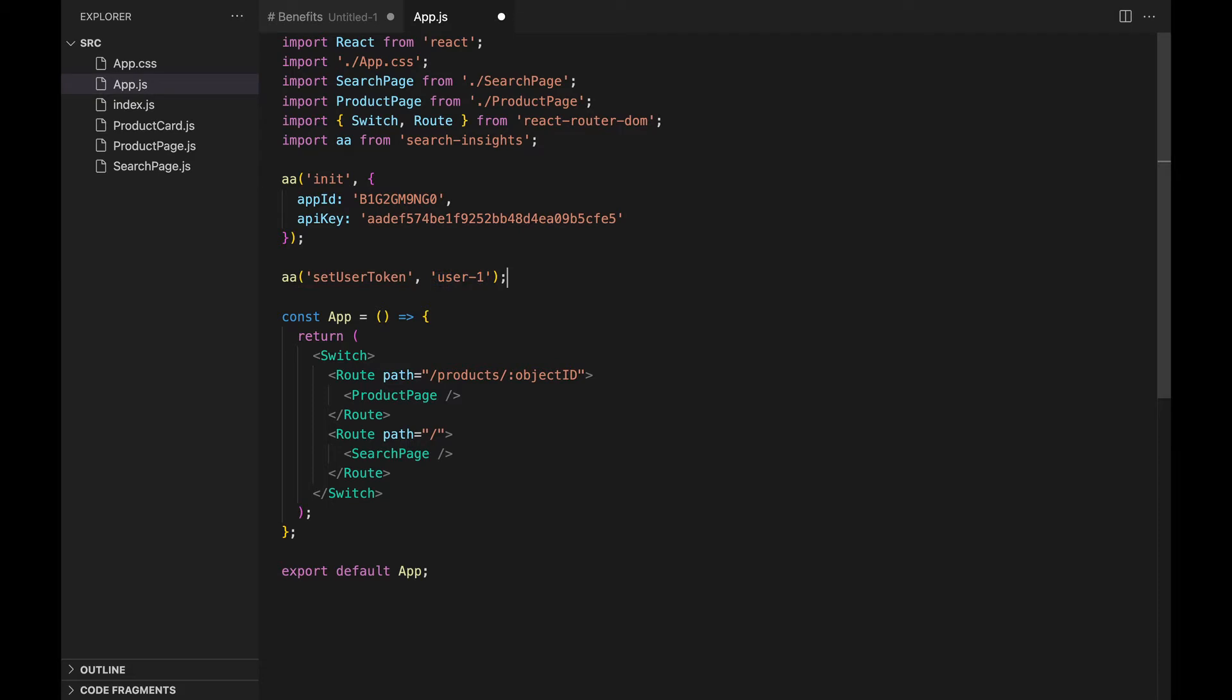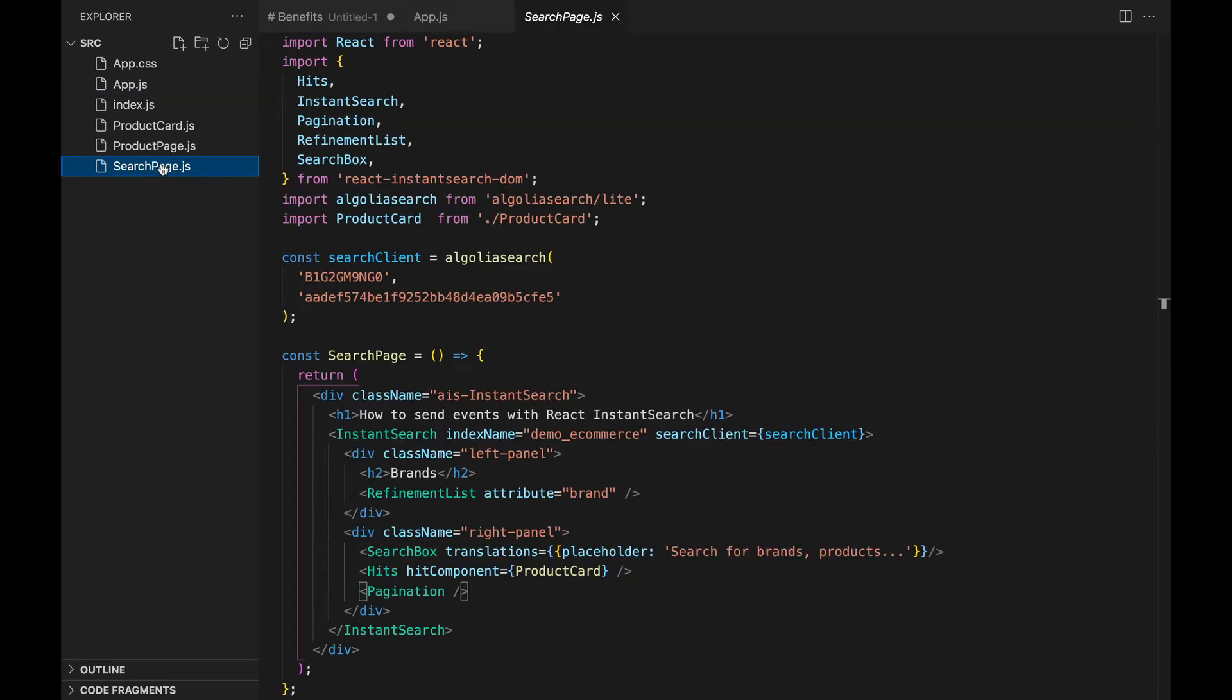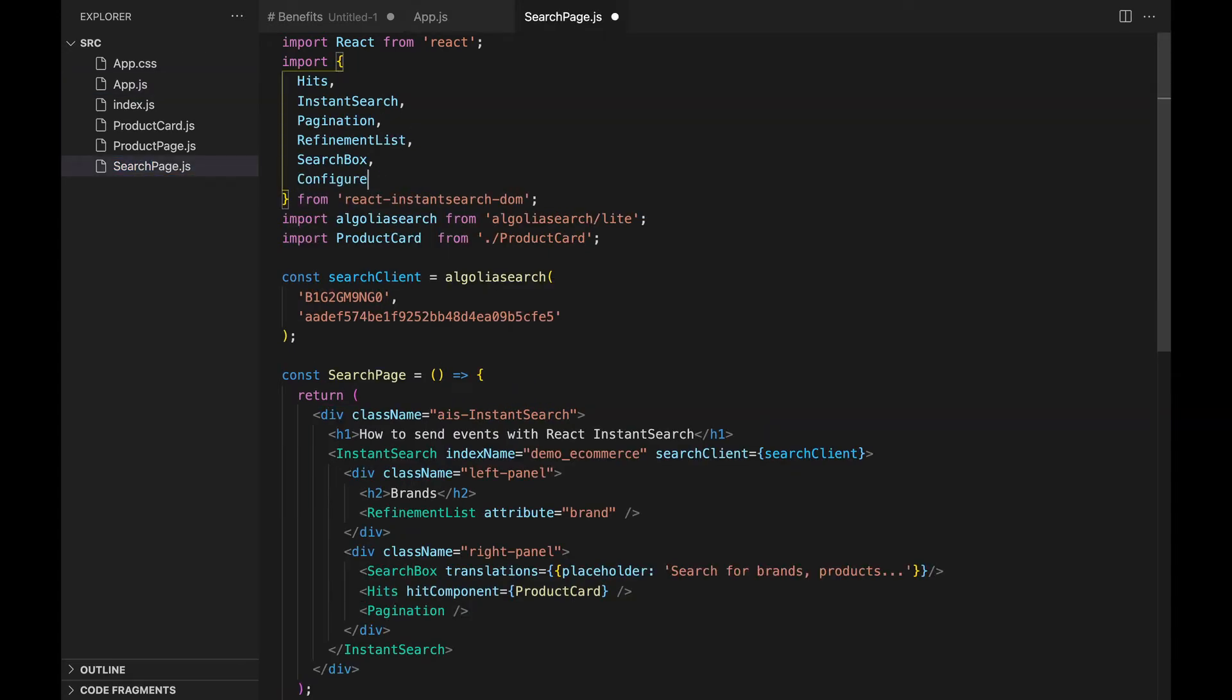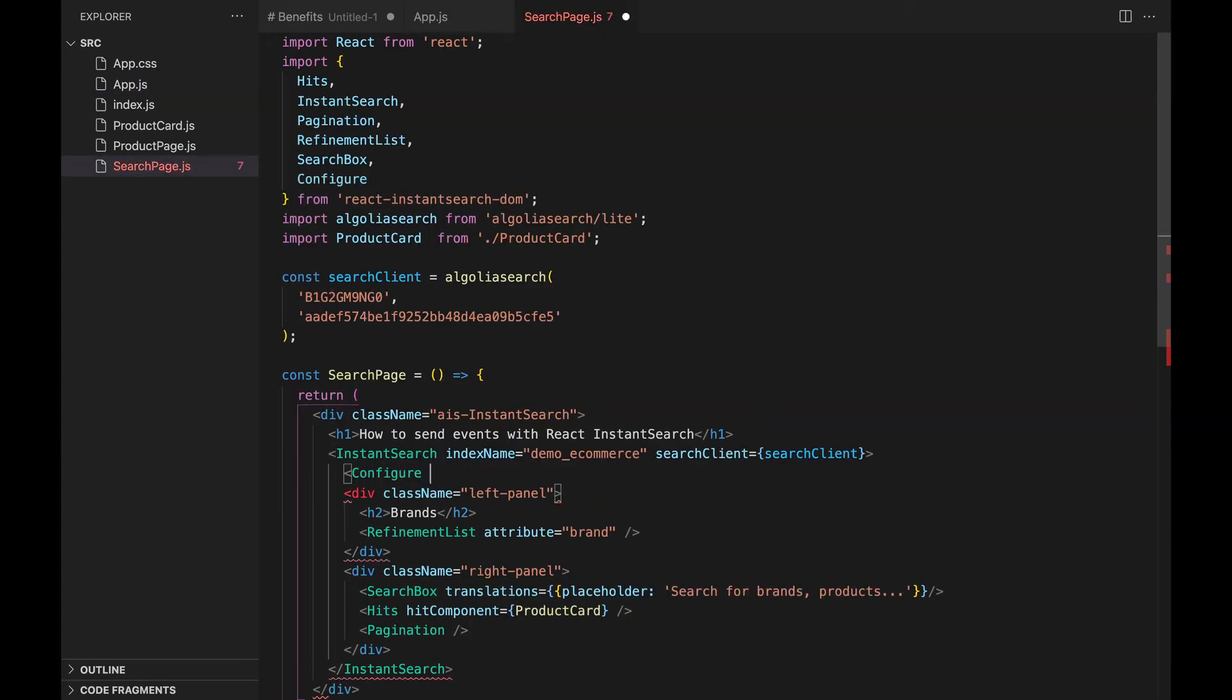The click event we will send to Algolia needs to include the query ID of the latest search. To make sure we have that information sent automatically with the event, go to searchpage.js and under the instant search widget, add the configure widget with click analytics.